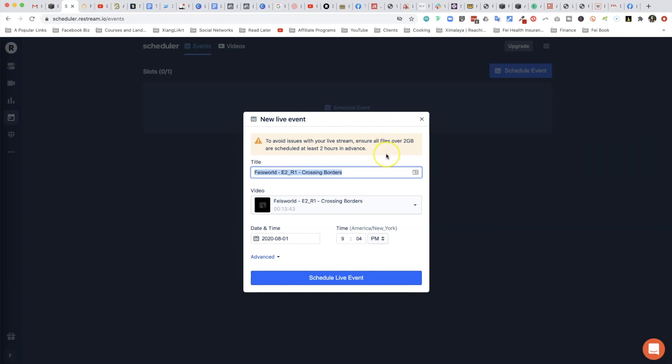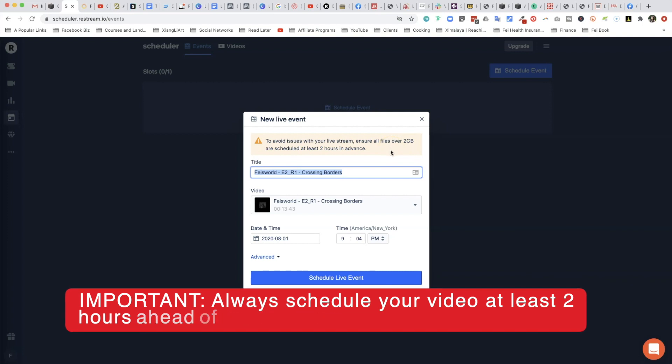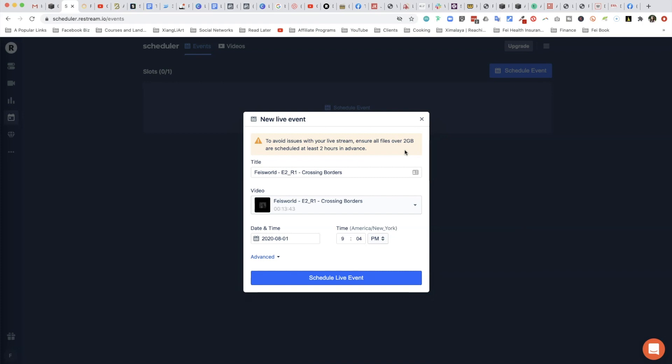Another message I would like to call out is keep in mind that it actually takes some setup time on the back end for Restream to stream and schedule these videos. So if you have an event that's going to go live at 1 p.m., then I highly recommend that you want to make sure that you have that planned at least an hour or two ahead of time. This warning message here is to say that all files over the 2 gigabyte limit are scheduled at least two hours in advance. The bigger the file, the longer it takes for Restream to pick it up, stream, and prepare the file. But in general, definitely try to do this the day before at least or a couple of hours beforehand.